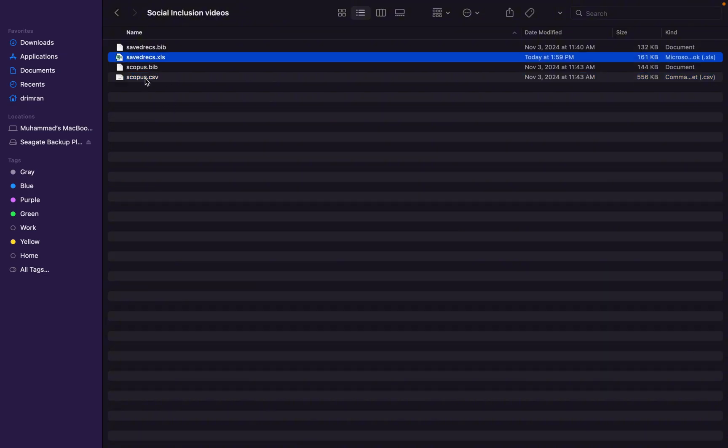We need to combine these files, even for bibliometric analysis using VOSviewer, R, or biblioshiny, Gephi — any of these tools. They require these files to be merged into one Excel sheet or one file. Then you can upload these files into any bibliometric analysis or systematic literature review analysis tool. We need to learn a method through which we can combine these files.